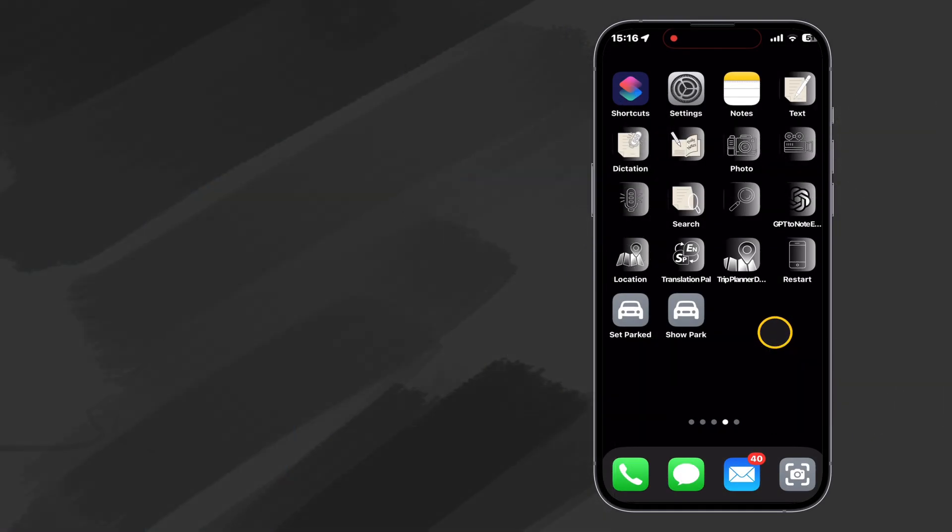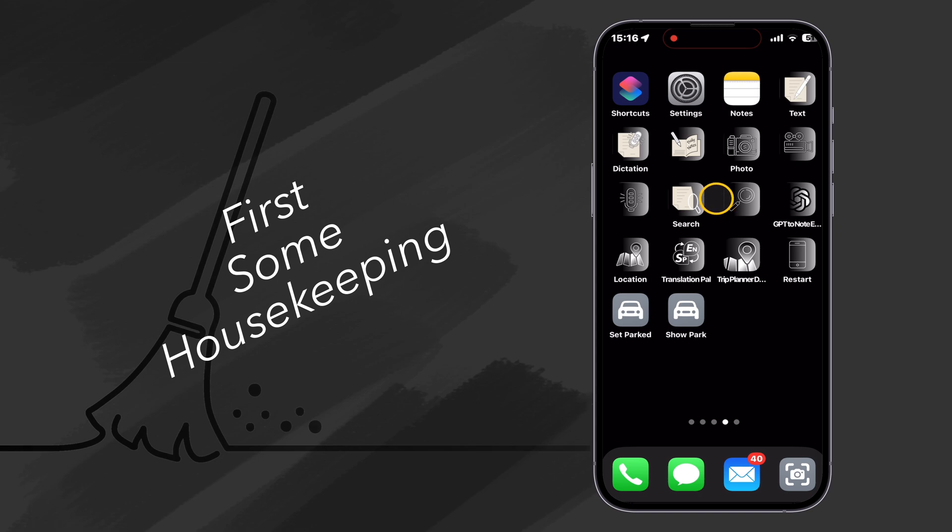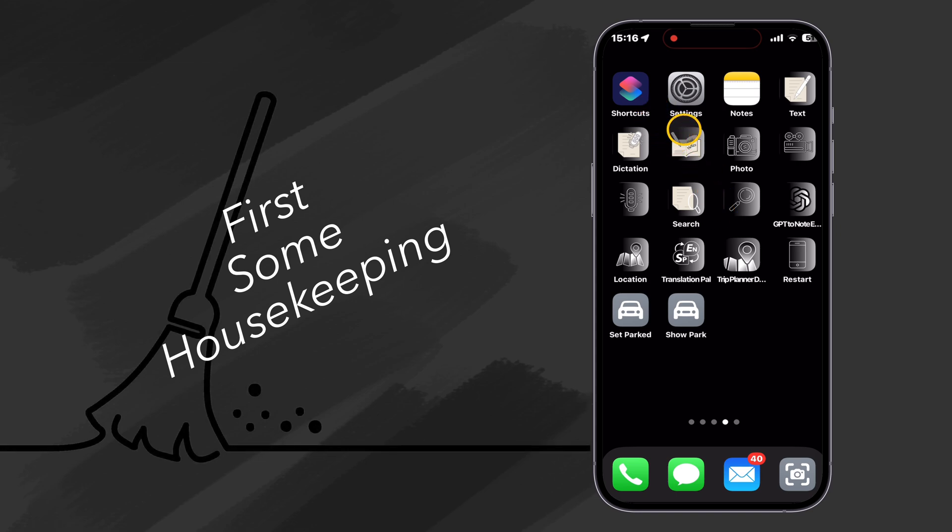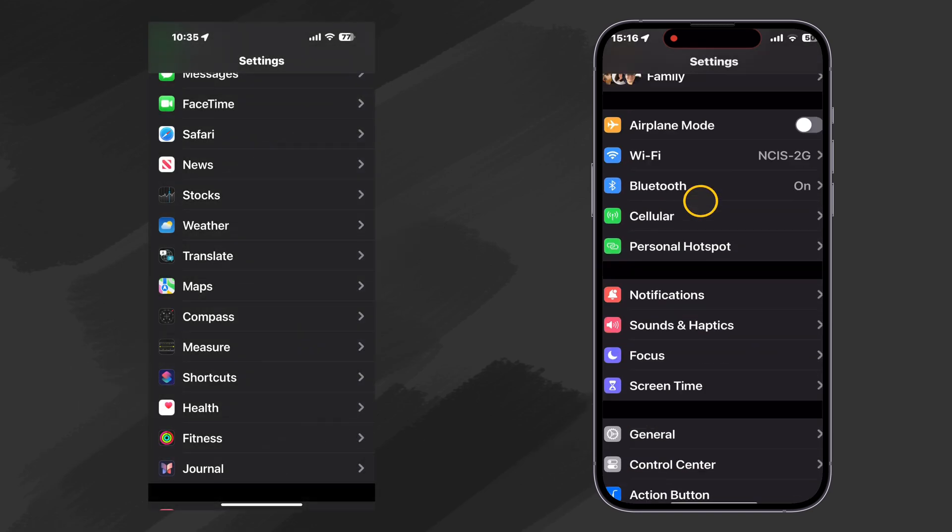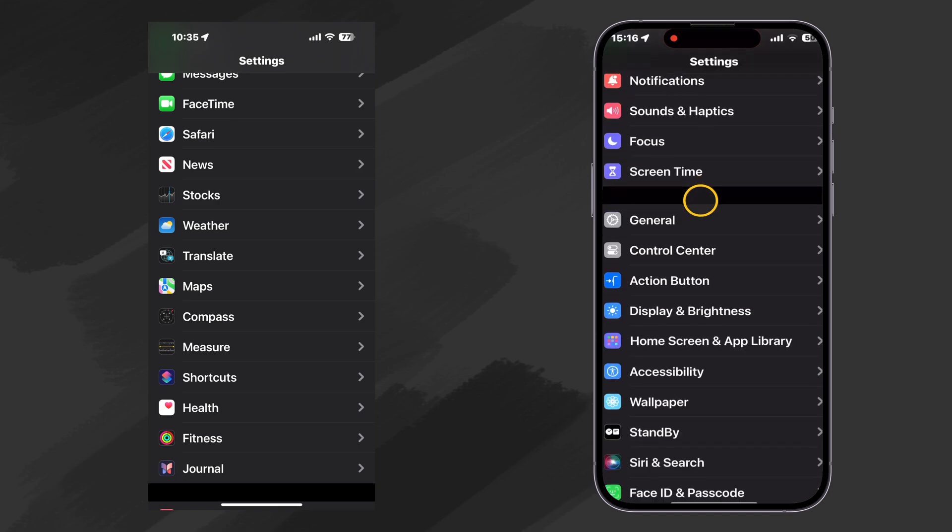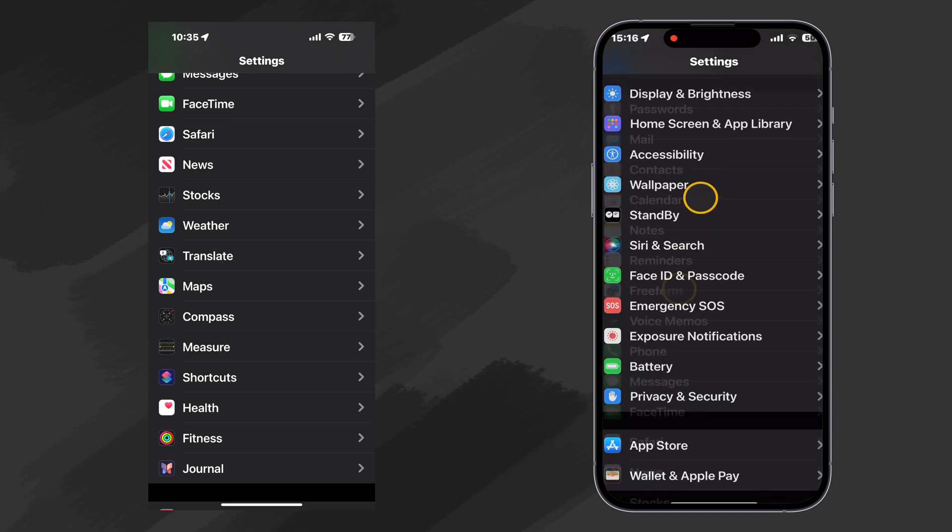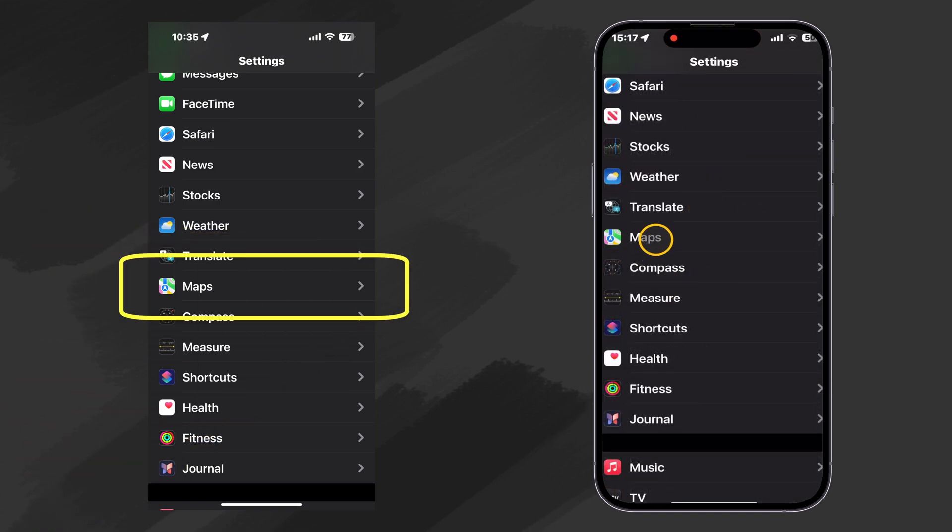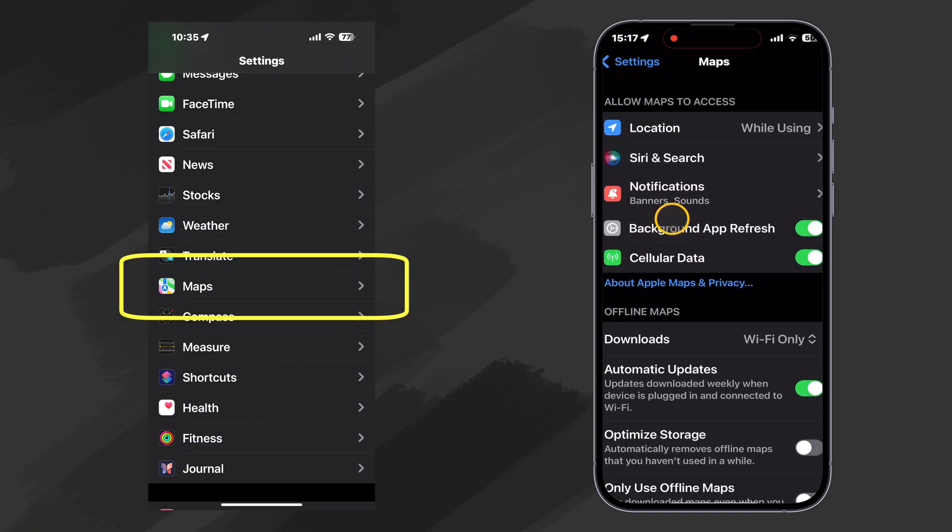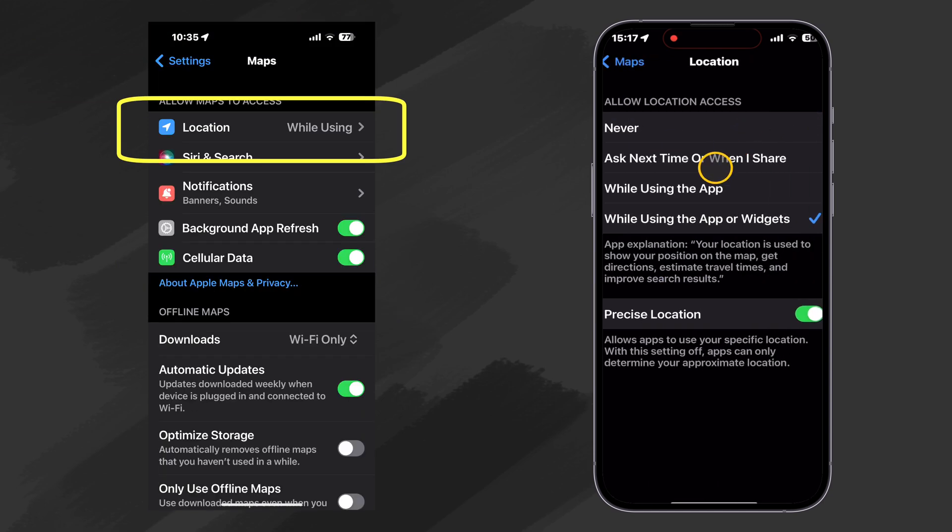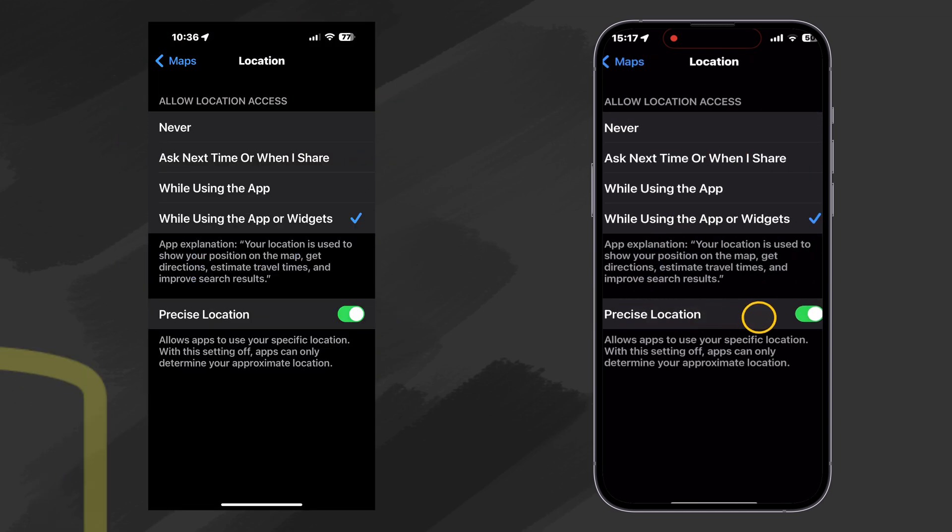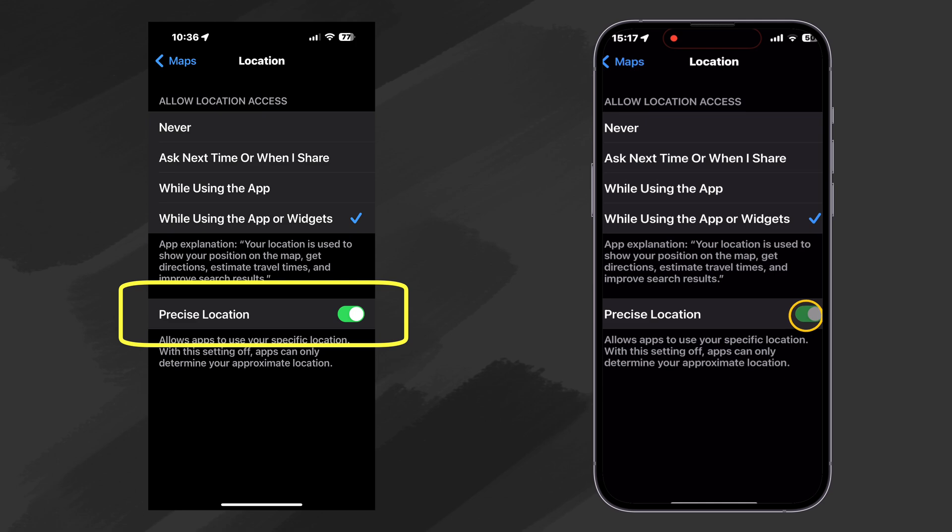The first thing we want to do before we start our shortcut process is to go to Settings. Then let's scroll down here to Maps. And under Location, let's set Precise Location. Let's make sure that's on.